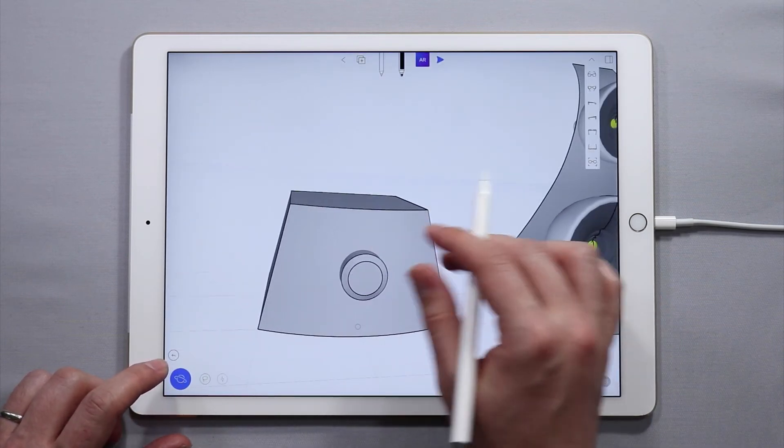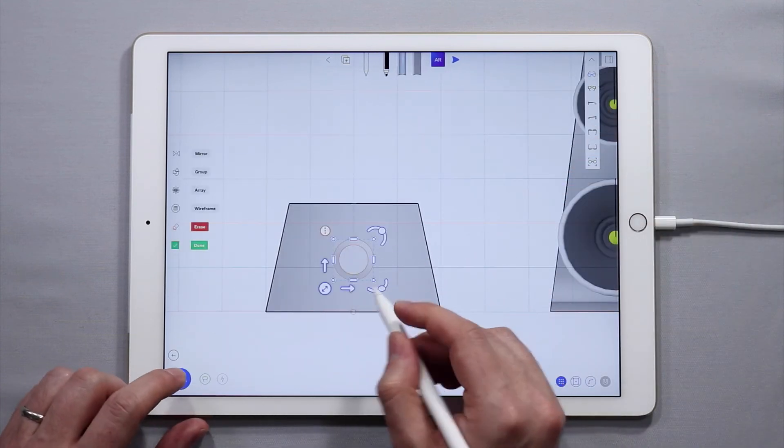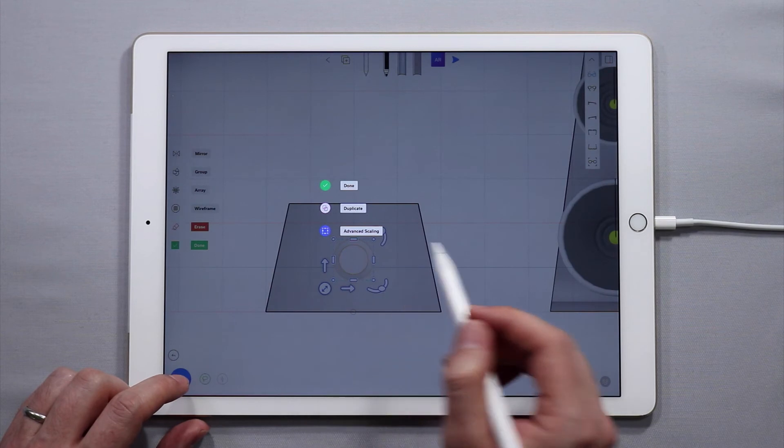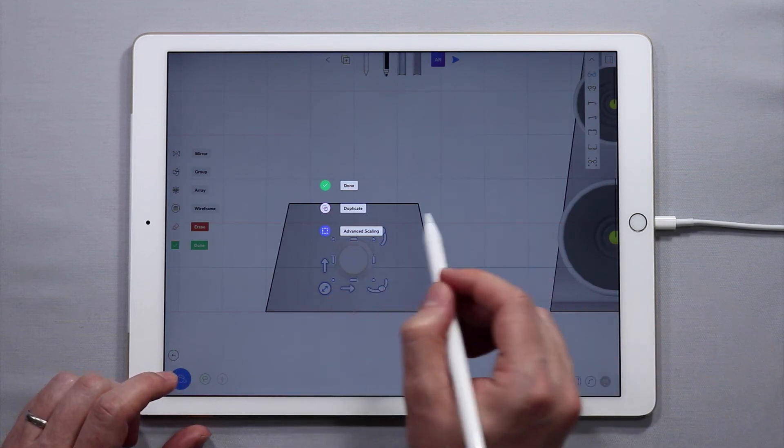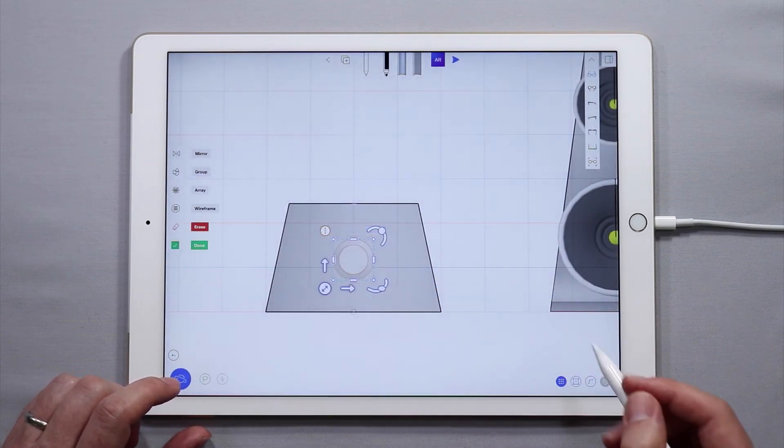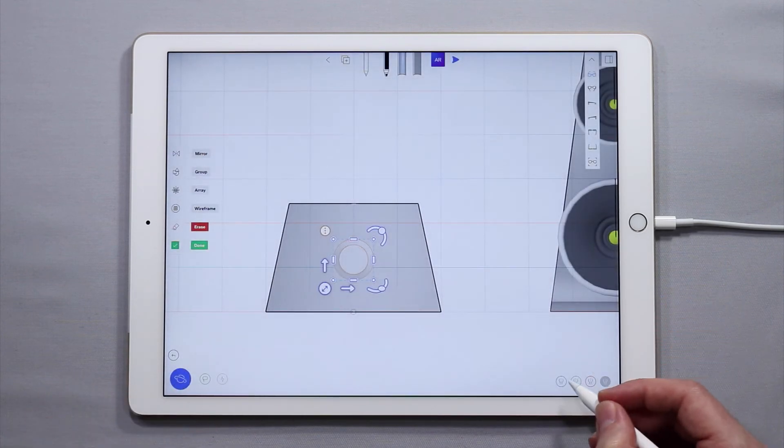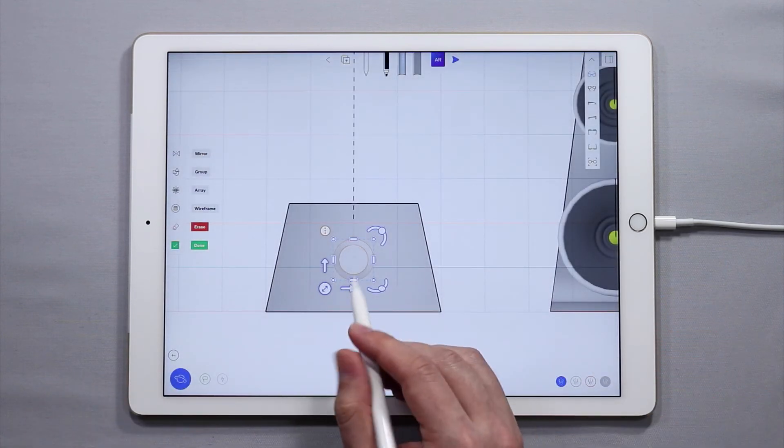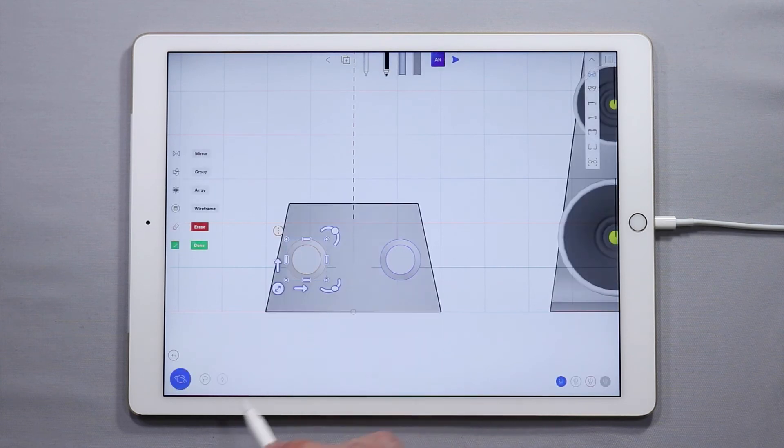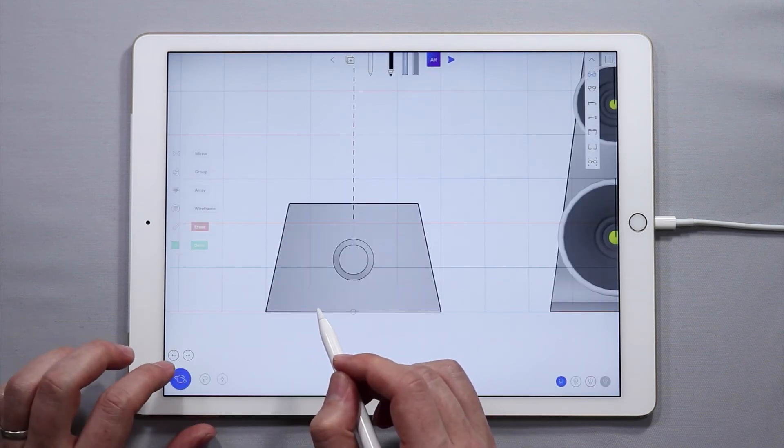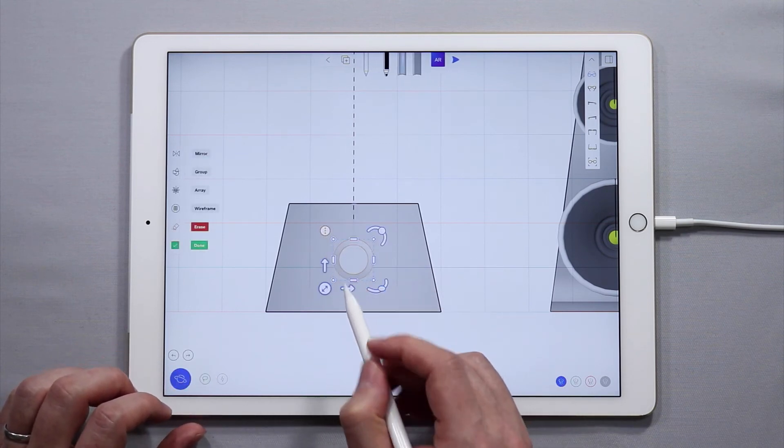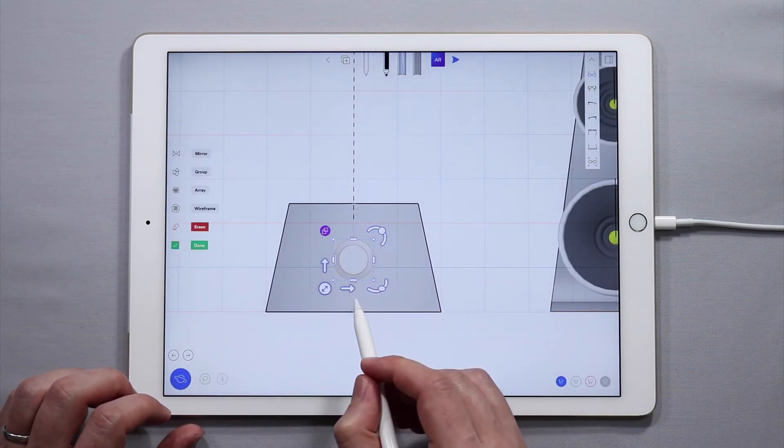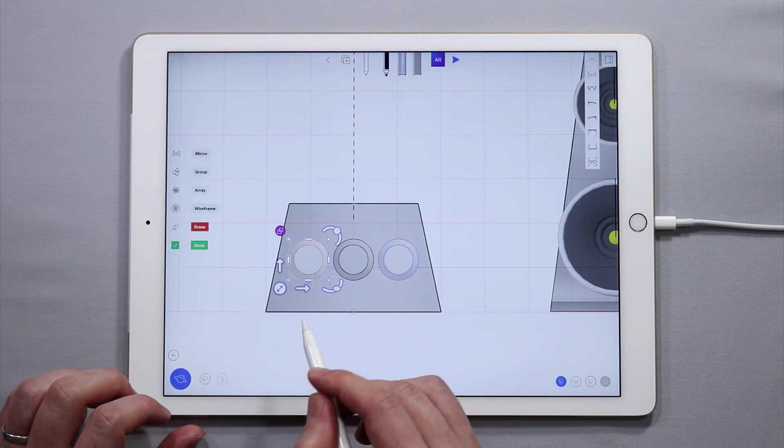And once you've created that one, it's pretty easy to just select that and duplicate it. I can duplicate it to one side or since it's over the center axis I can actually just come back, turn symmetry on and move them over. But I think I'm going to use a duplicate function in this case. If I duplicate it like that, the center one will stay.